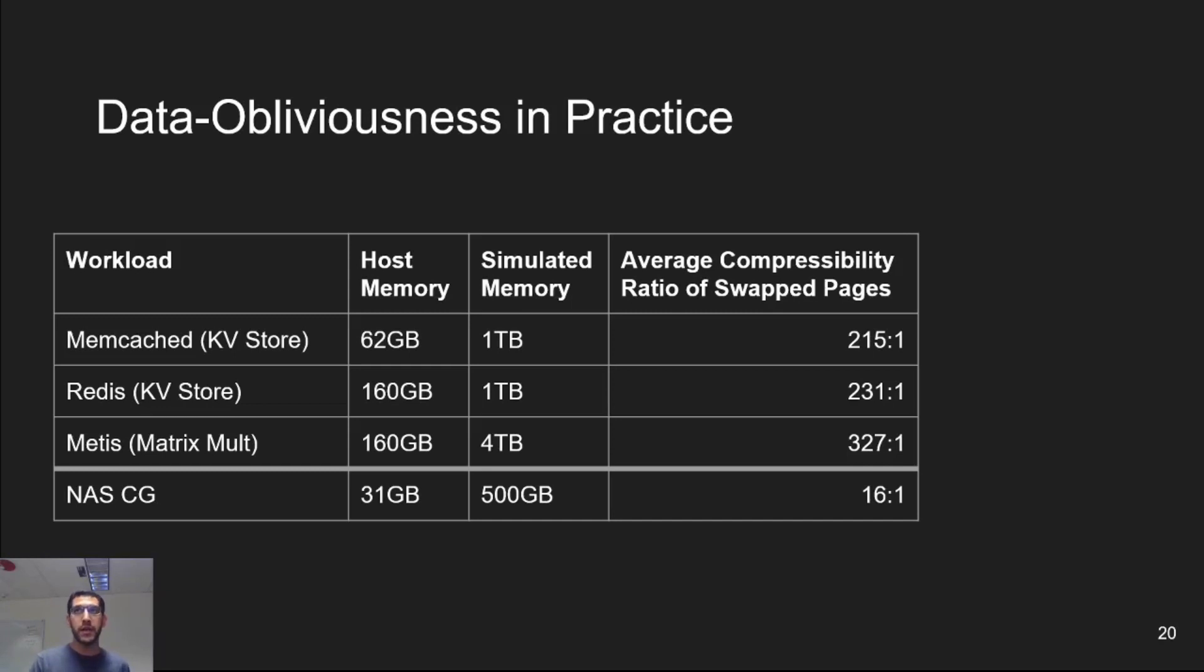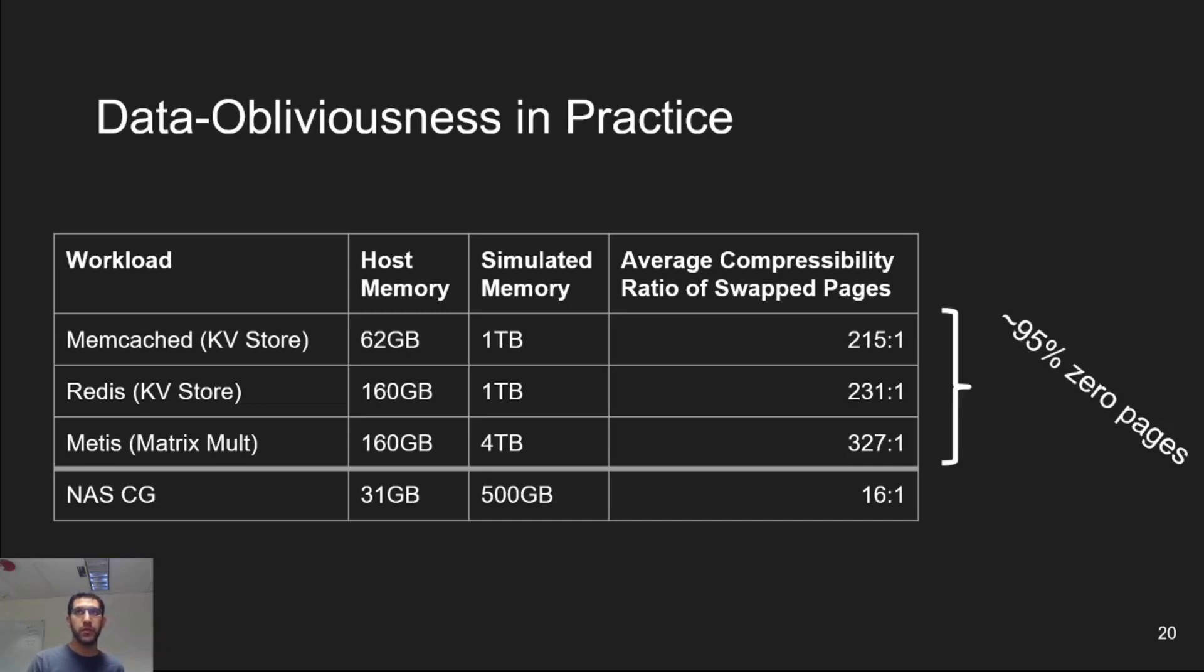This column shows the average compressibility of pages that the host attempted to swap out. Notice that a 200 to 1 compressibility ratio means that a workload takes less than 0.5% of its original size. However, we can see that 95% of the pages that we attempted to compress were all zeros, meaning that they can compress down to one bit. This highlights the effectiveness of data obliviousness.